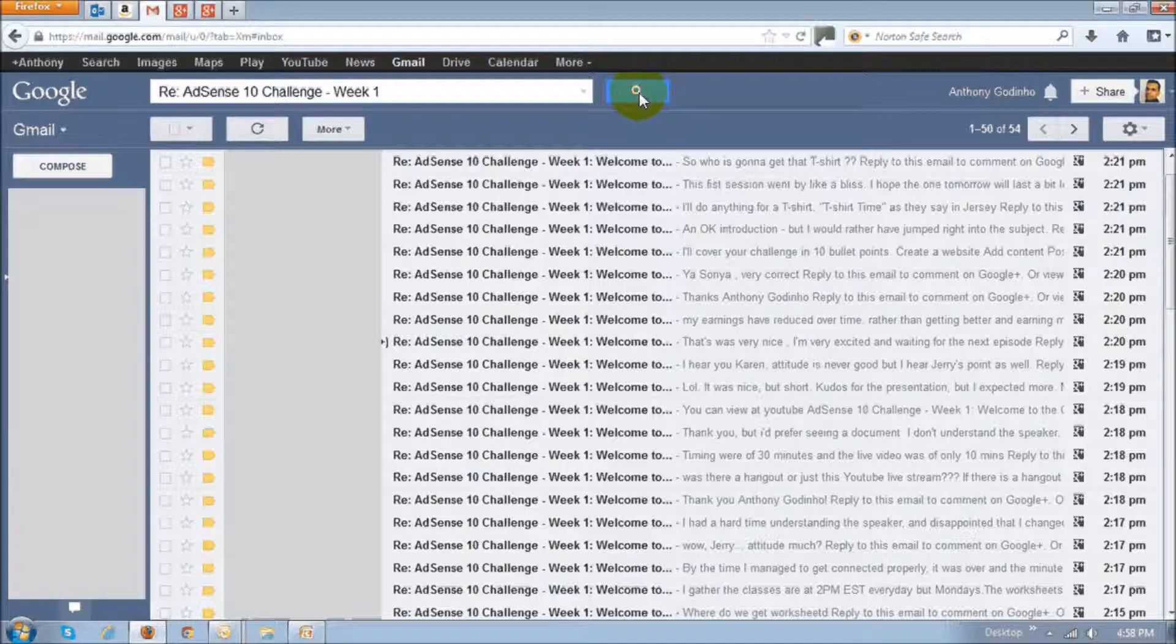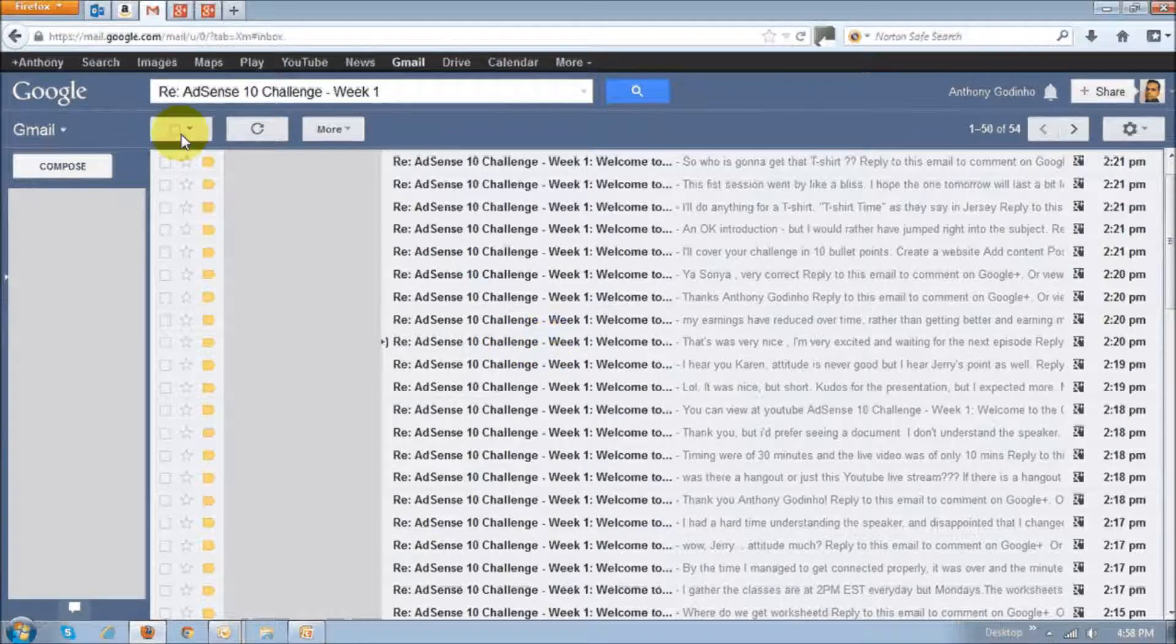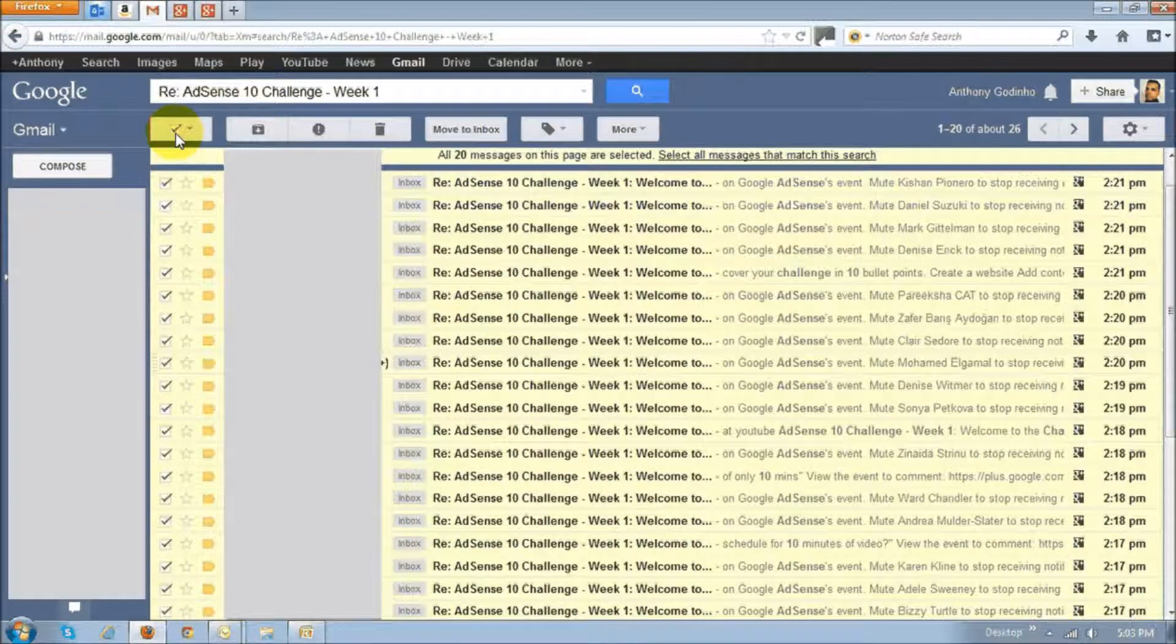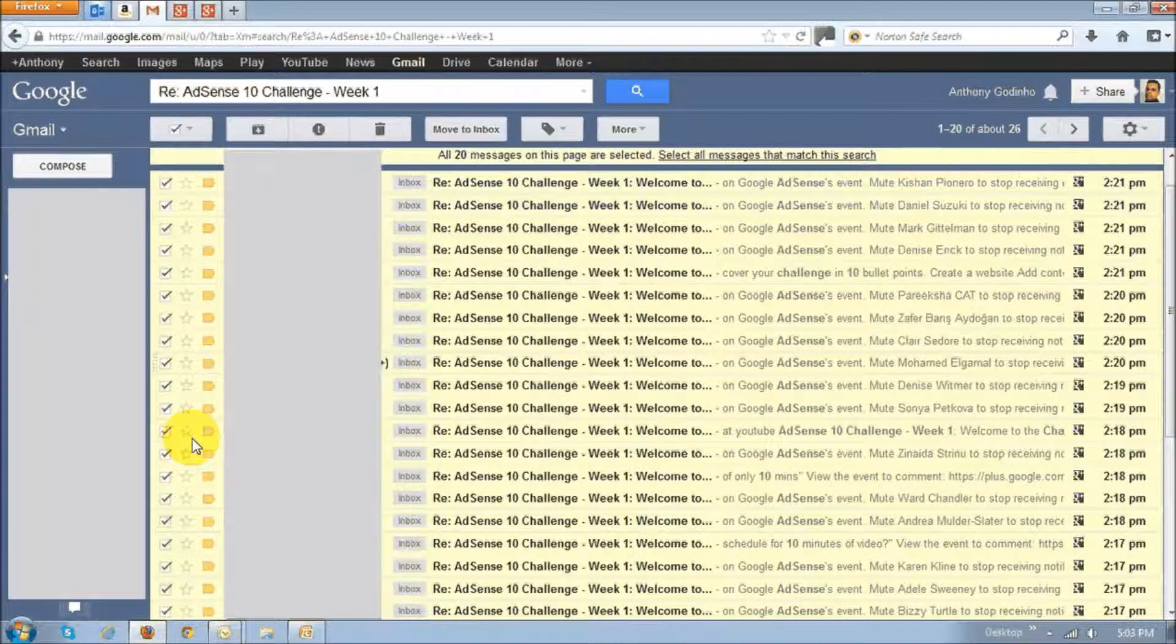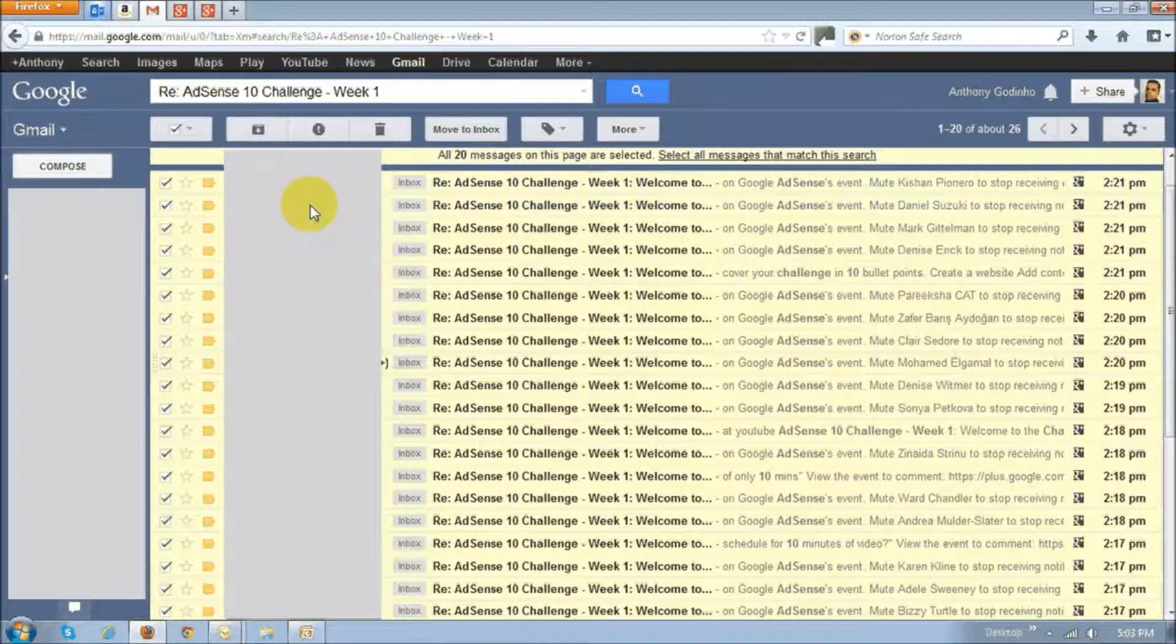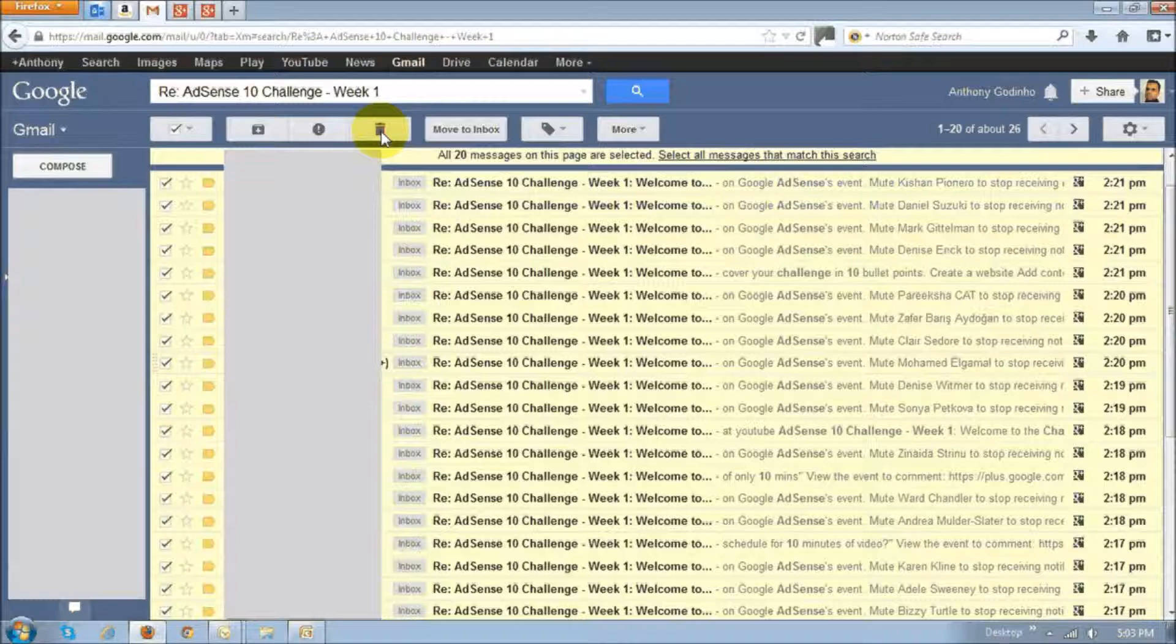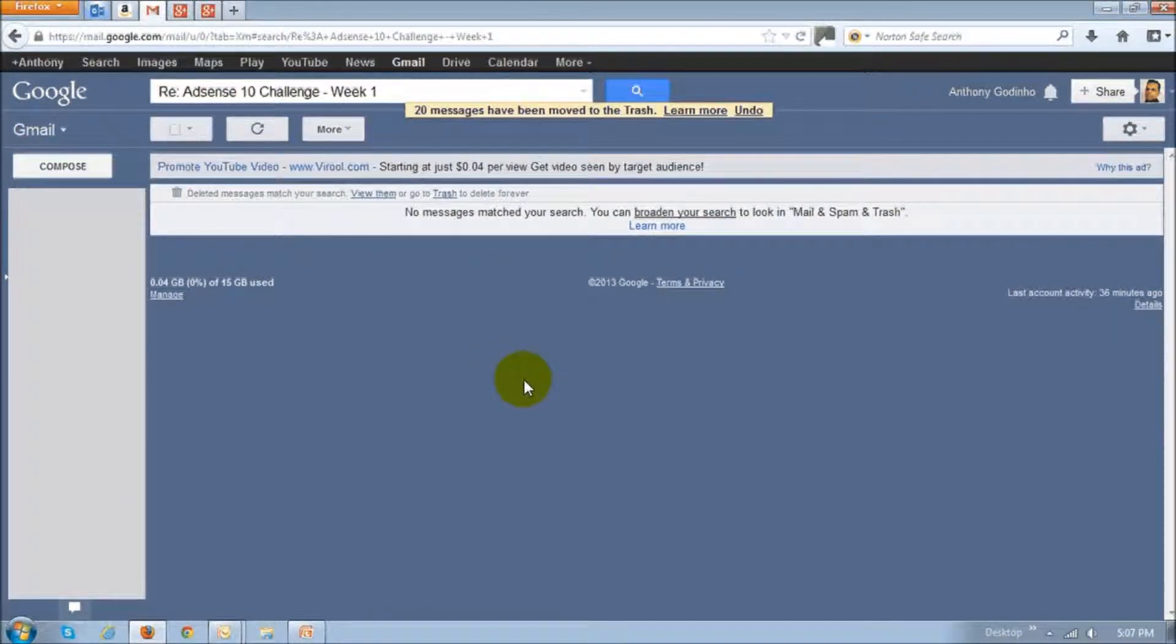Once you do that, it's going to show you only those emails that are pertaining to this event. And then what you can do is just check this box right up top right here, and it's going to select all these messages to be deleted. Make sure that you confirm that those are exactly the emails that you want to delete. And once you do that, just click this trash can icon, and then all those email messages or notifications will be deleted.